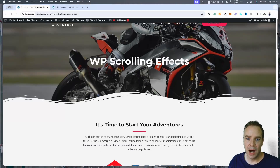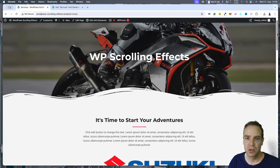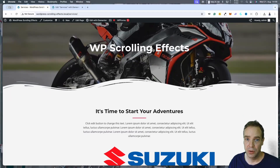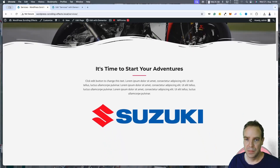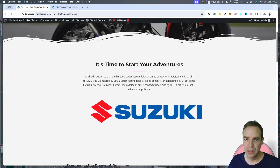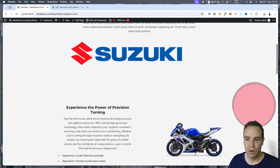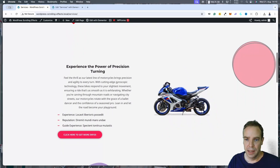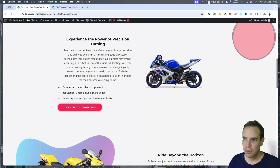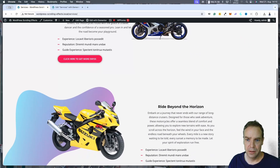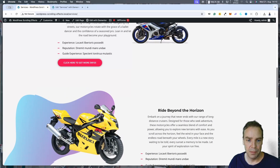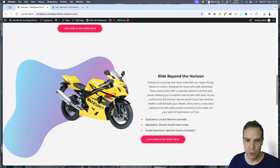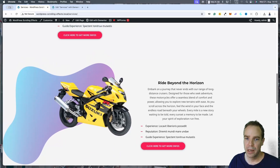In this video I want to show you how you can make really cool scrolling effects with Elementor on your WordPress website. Here you can see this demo site I created. You can see all these cool scrolling animation effects. When you go further down the page, the elements on the page will move. You can enable this scrolling effect on every element you want.